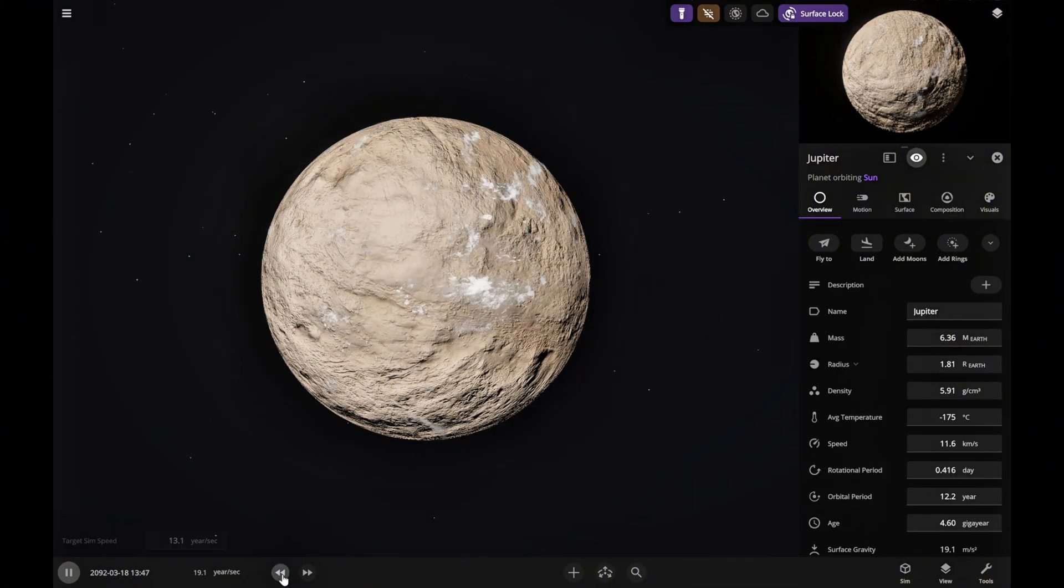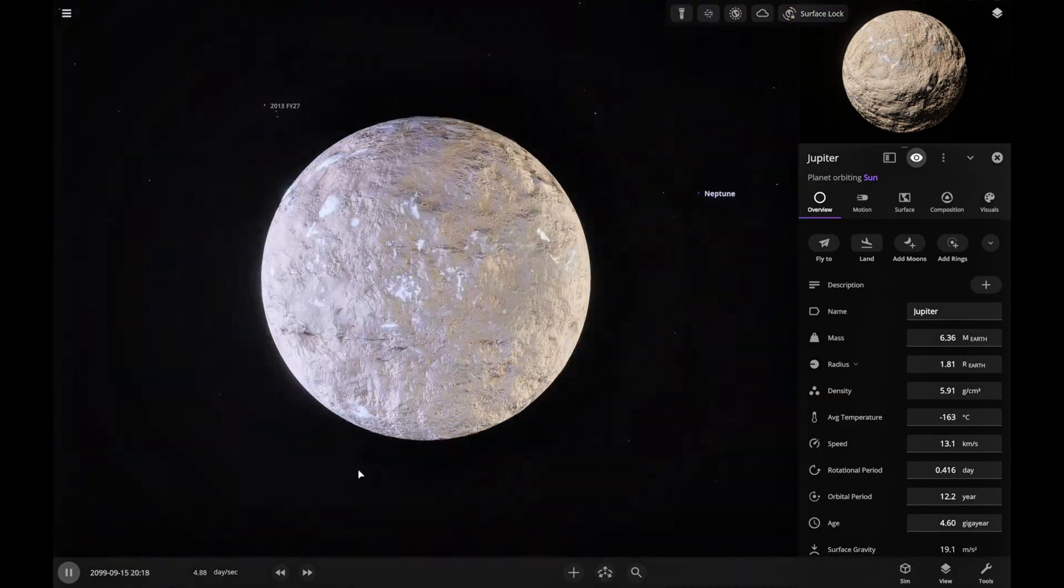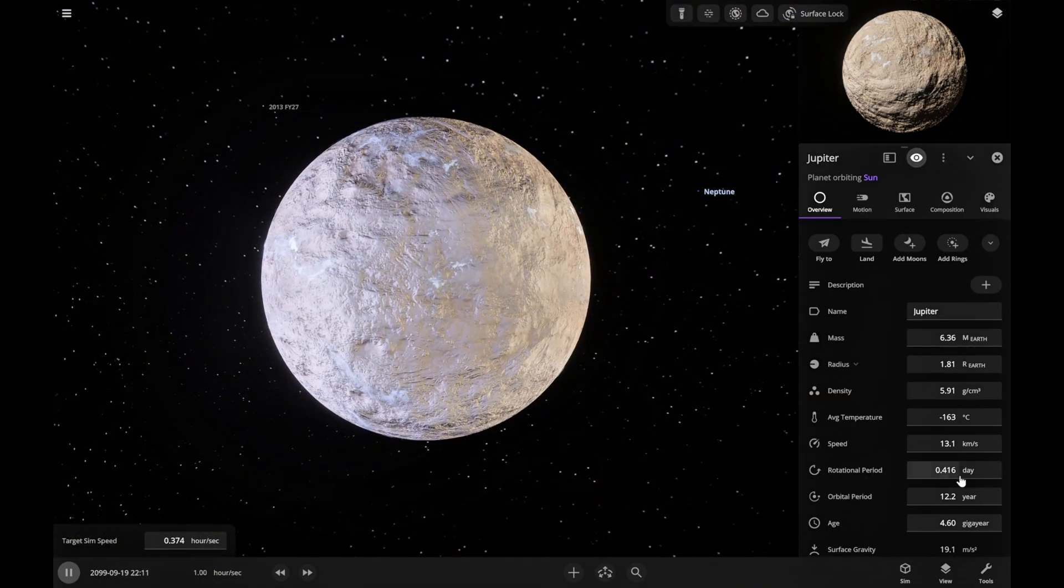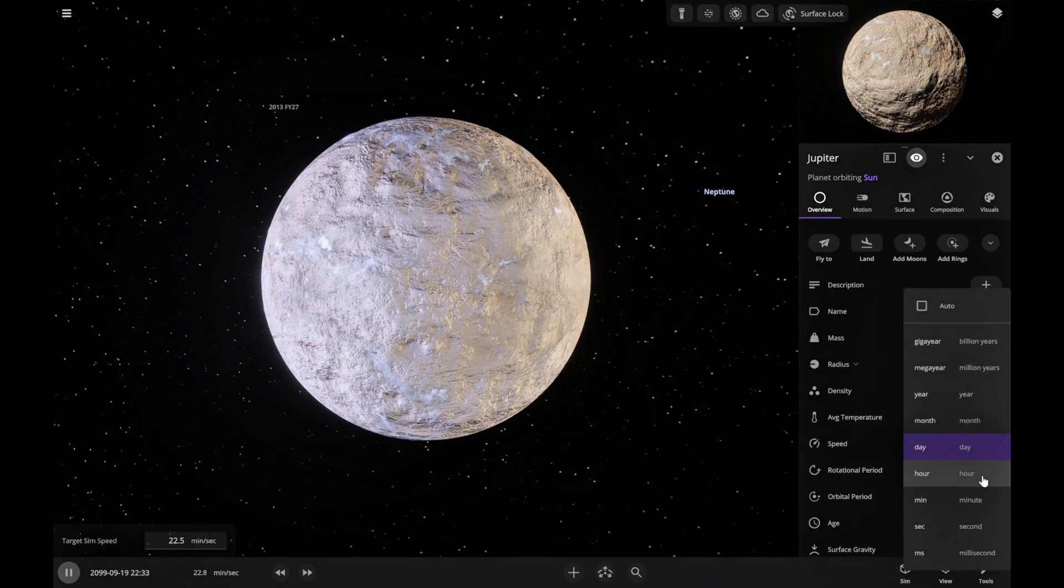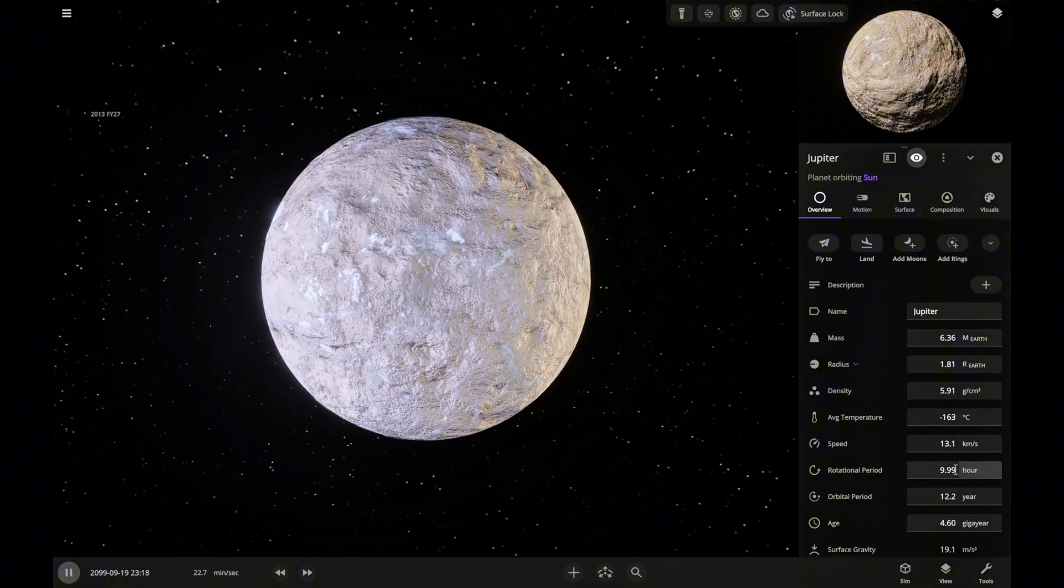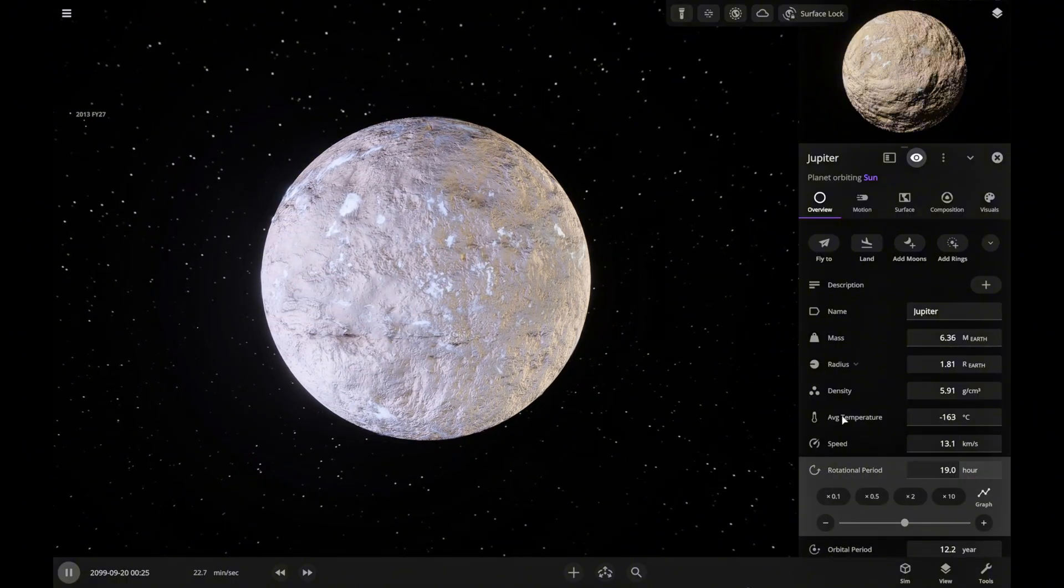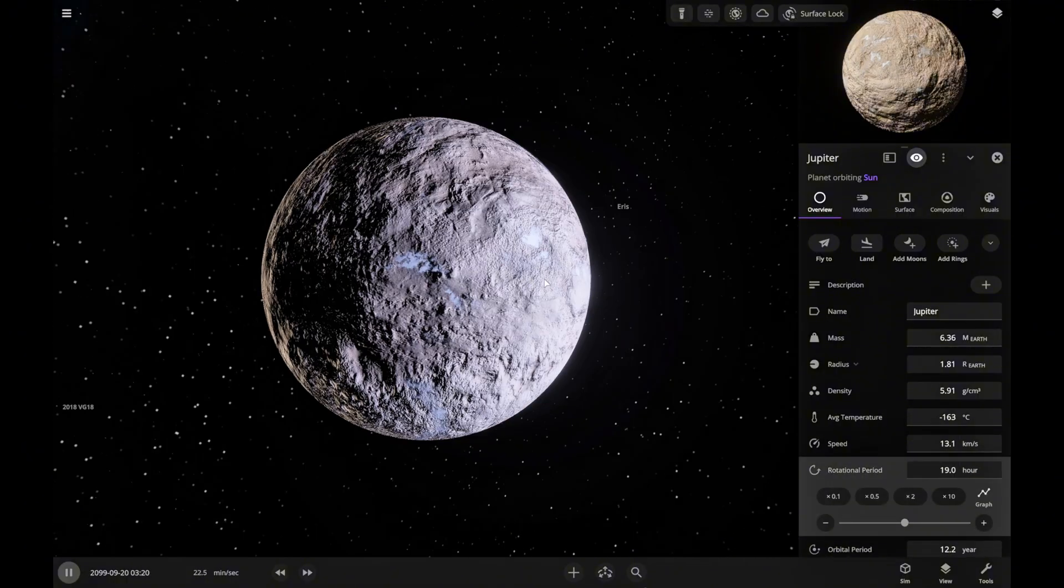Let's speed things up a bit so Jupiter can cool down faster. One day here lasts only nine hours, so let's stretch it to 19. That's a little closer to Earth's day length.